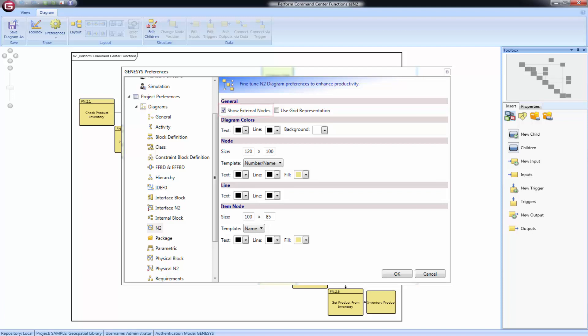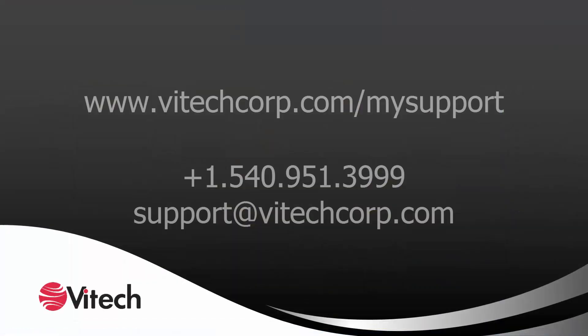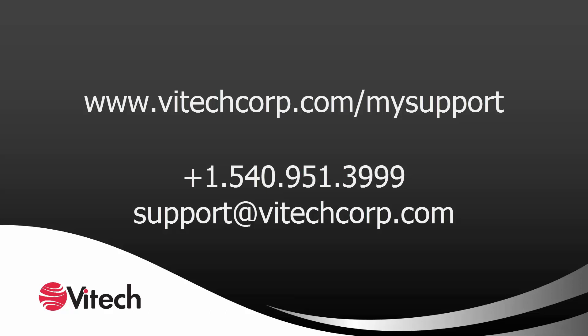You can also show the same diagram in a grid representation if you prefer. For more help or resources regarding Genesis, please visit our website or contact our support team. See you soon!